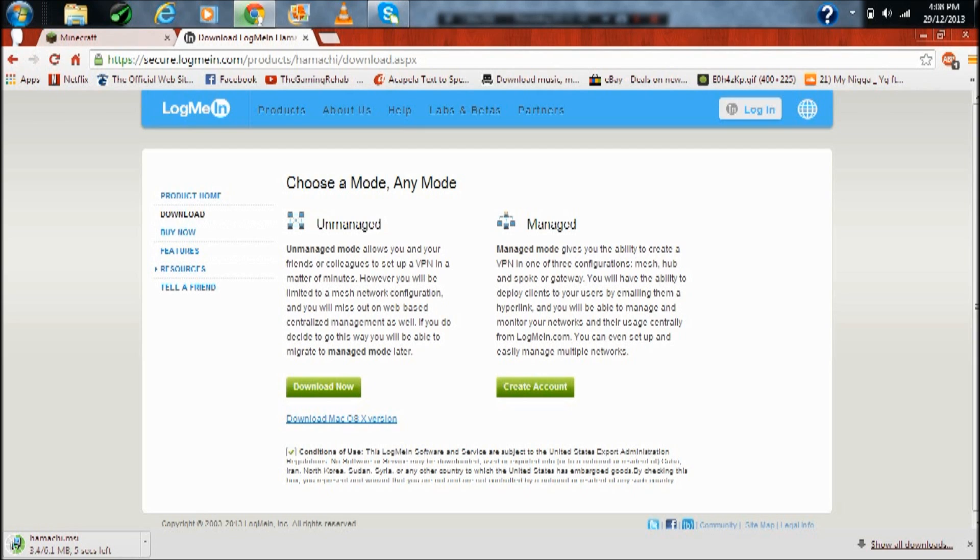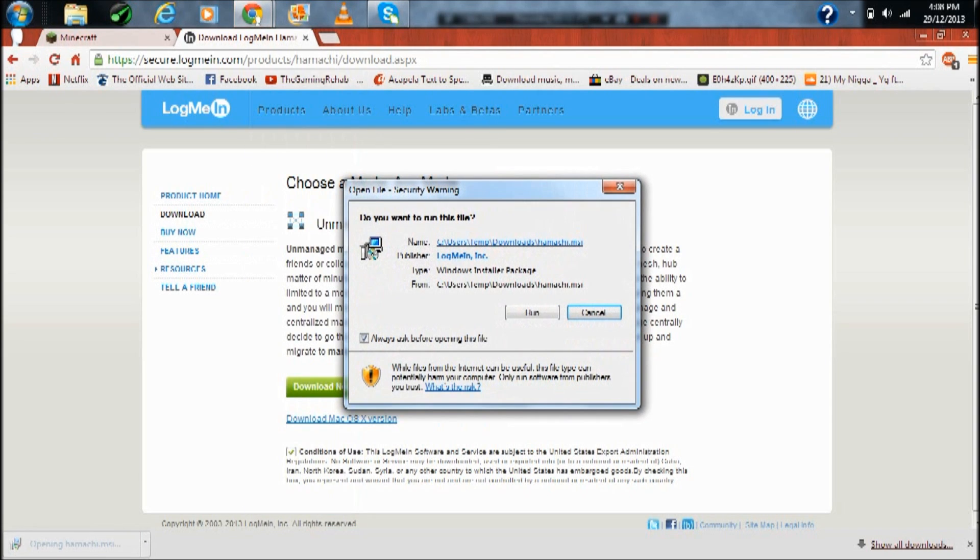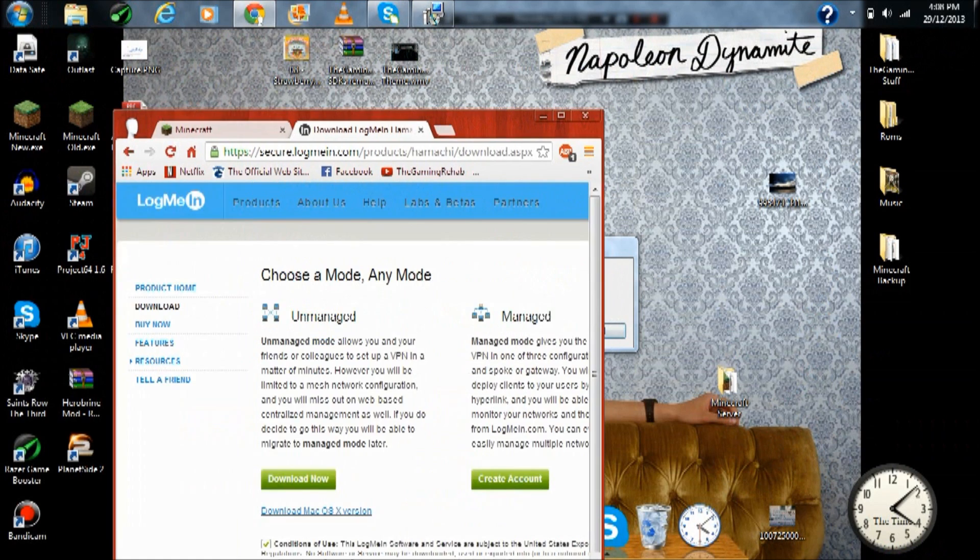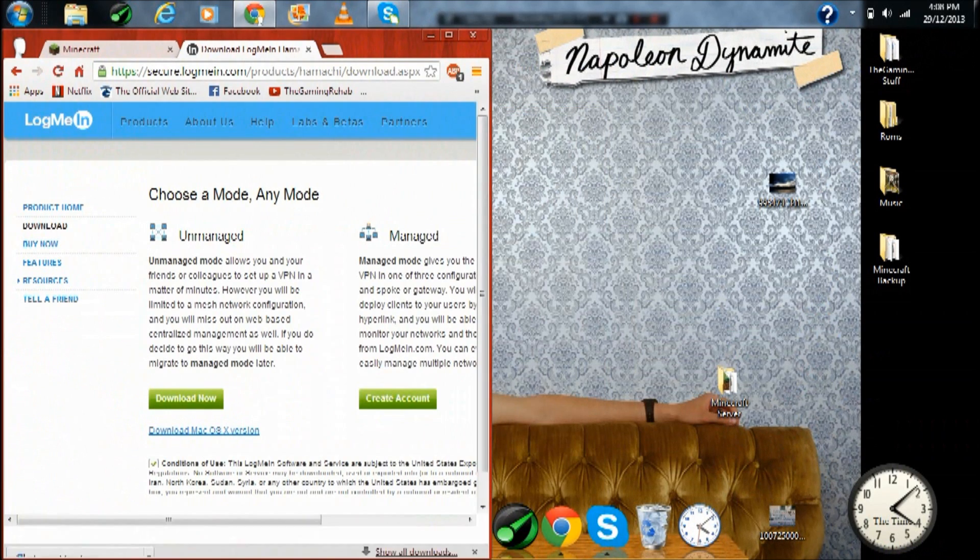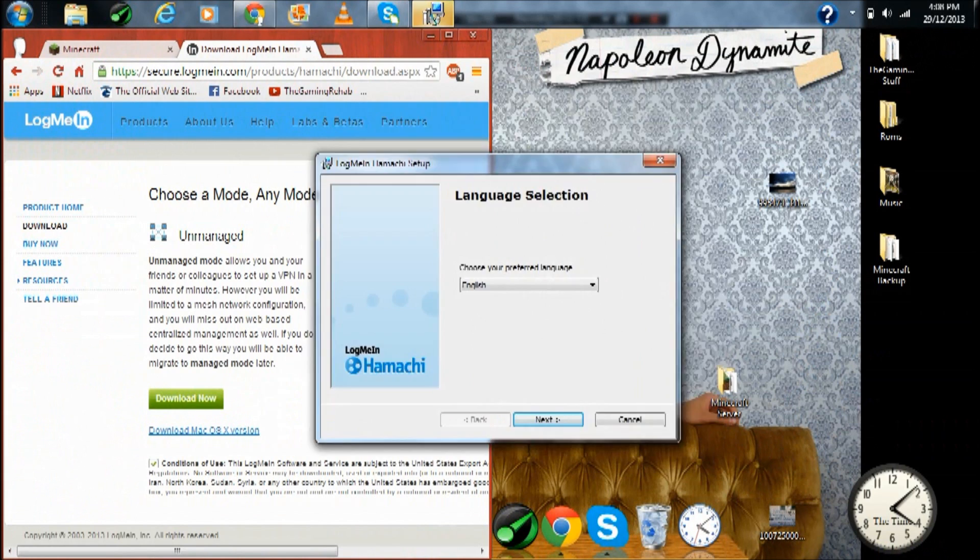This is with Hamachi and the difference between Hamachi and port forwarding - I'm going to say right now Hamachi is the worst option. If you can port forward, do it, that's a lot easier. Hamachi, what it is, is you can join your friends' networks and then when you're in the network, everybody in that thing can join the same servers and games.